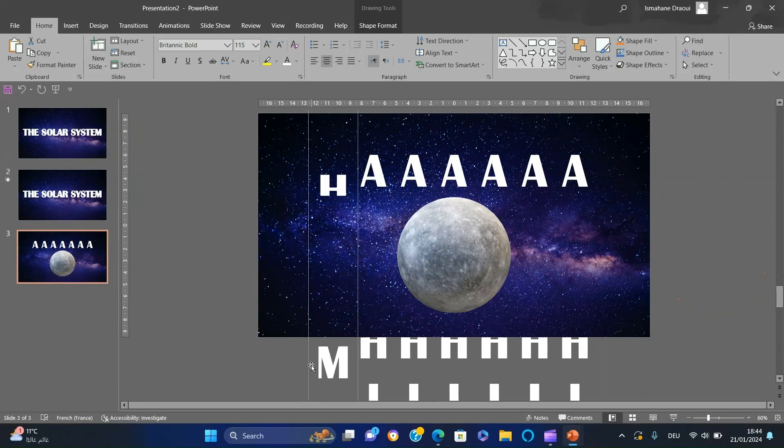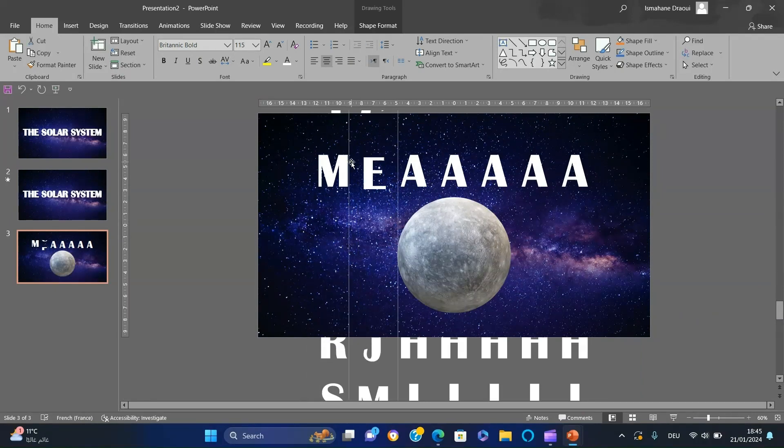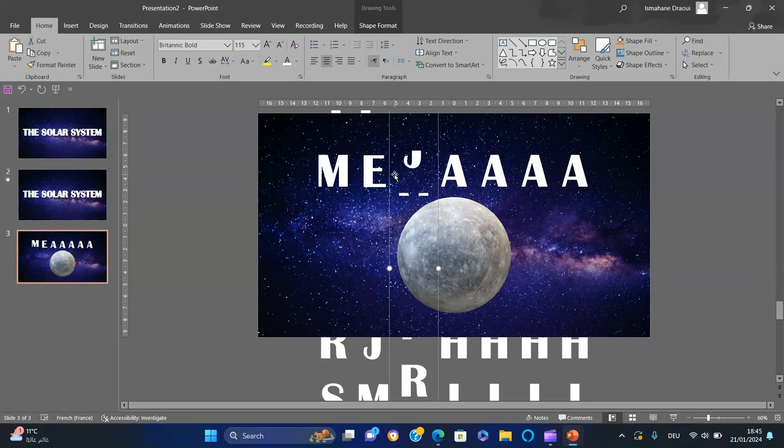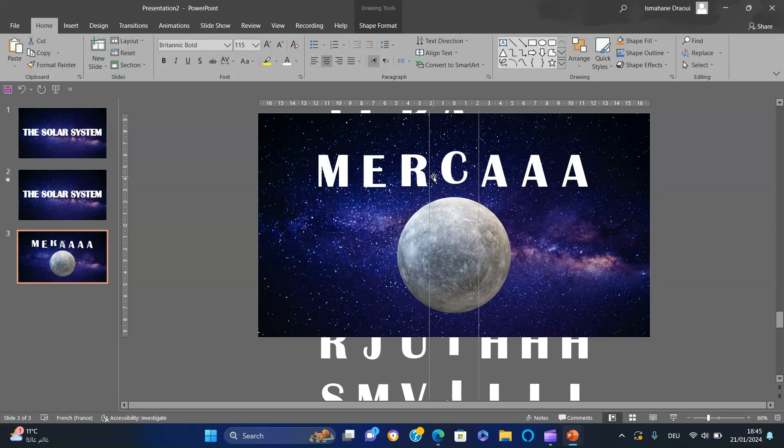Go to the slide with the columns, insert the 3D model of Mercury, and rearrange the columns to spell Mercury.